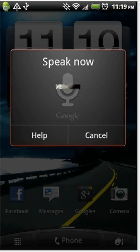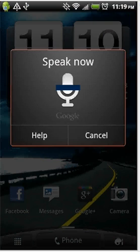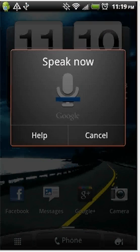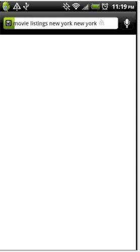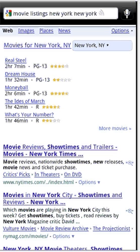Movie listings, New York, New York. And it gives you the movie listings for New York, New York.